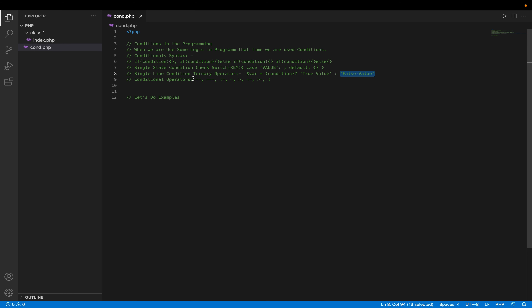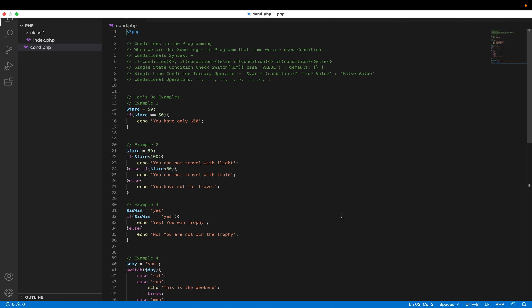Now we can create some examples. Here I have prepared some examples as per the discussion. For example one, if we want to check some conditions in our programming, three parts are required: first is variable declaration with a value, and that value needs to be compared with conditional operators.